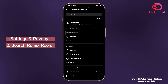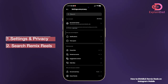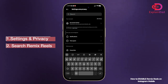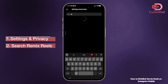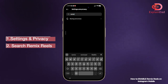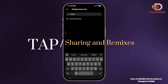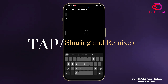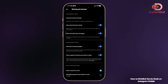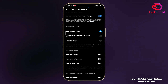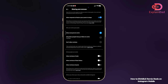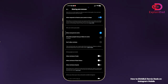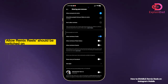Go to Privacy, then you can search for remix rails in here. Click on Sharing and Remixes, scroll down until you see the privacy setting itself, and make sure that everyone can see your remix rails.